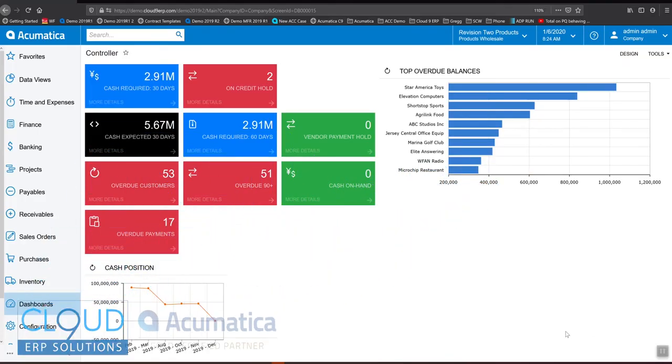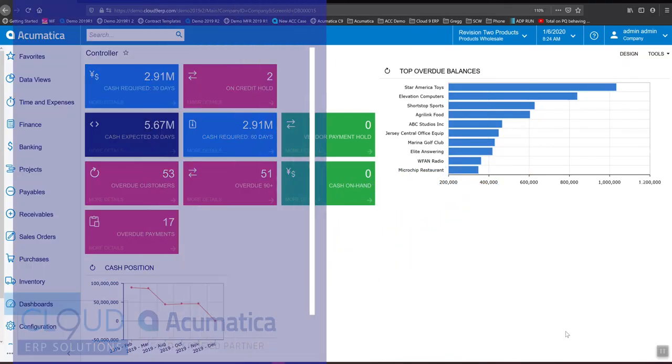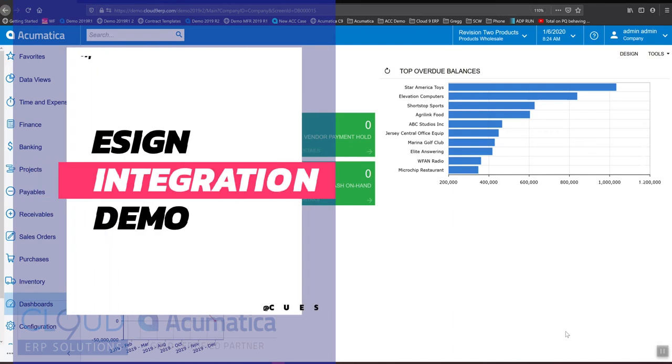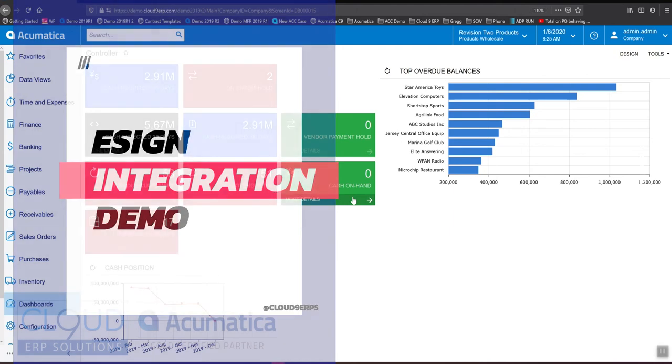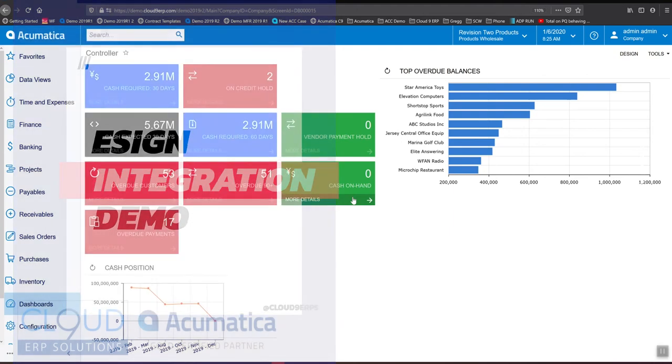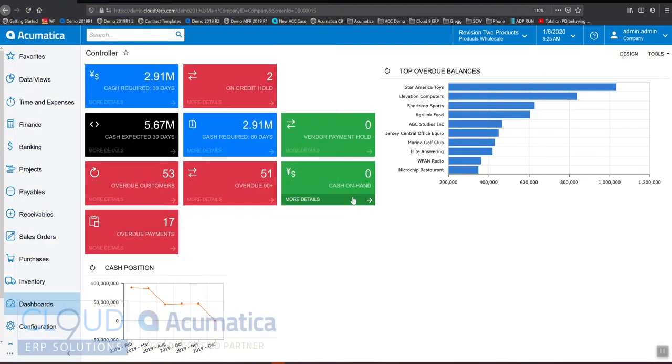Hello and thanks for watching this Acumatica video on electronic signature integration. In Acumatica we have the ability that allows you to integrate your eSign from either Adobe or DocuSign. We're going to go through the DocuSign integration and show you how it works.